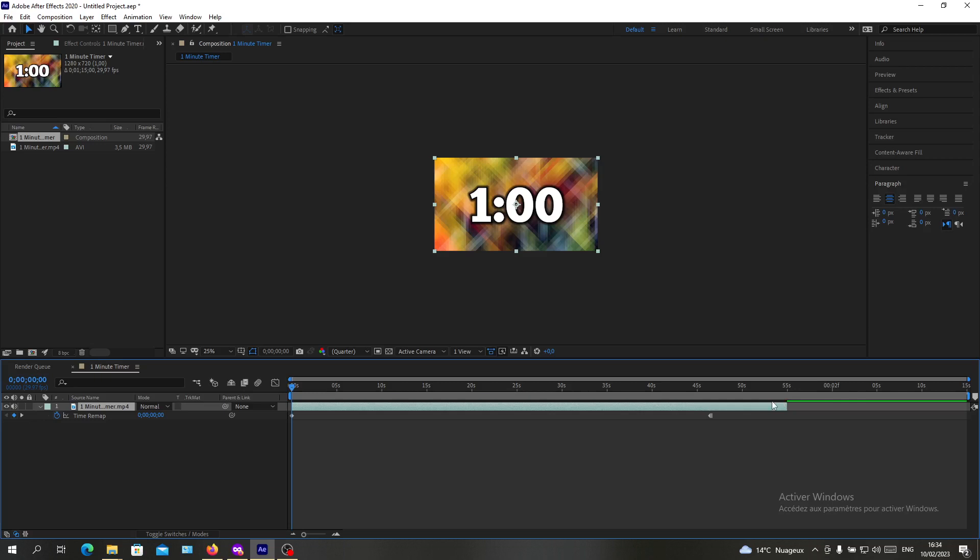So basically, those are the methods to lengthen your video. Thank you for watching and goodbye.